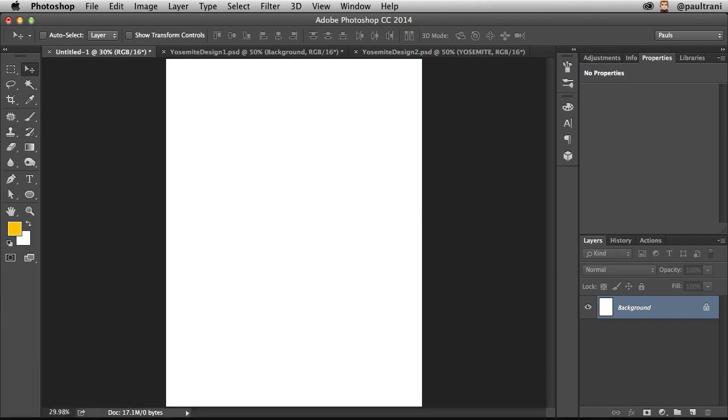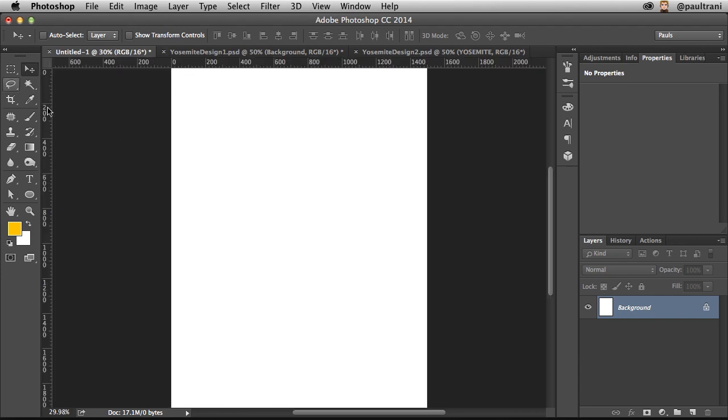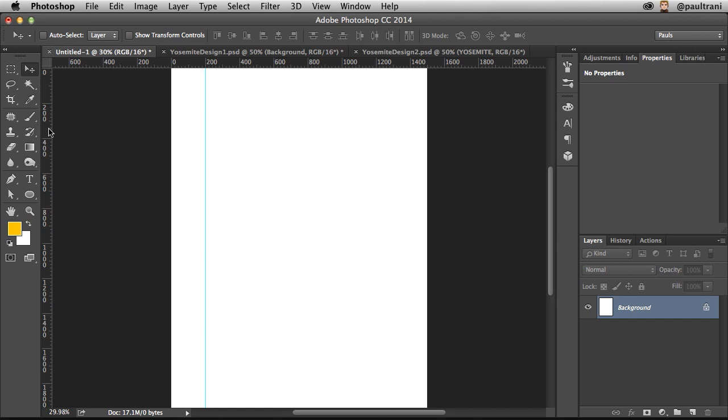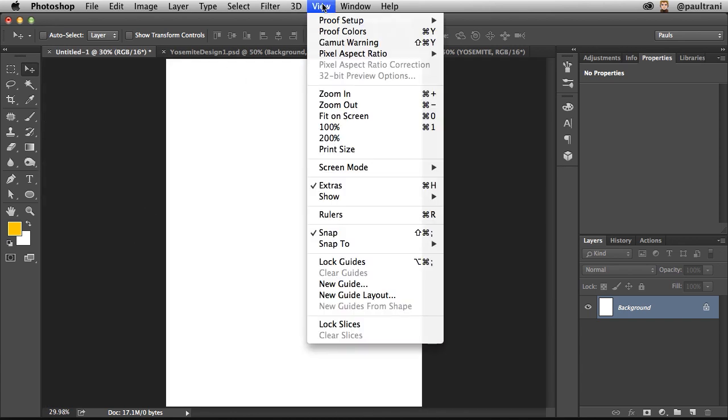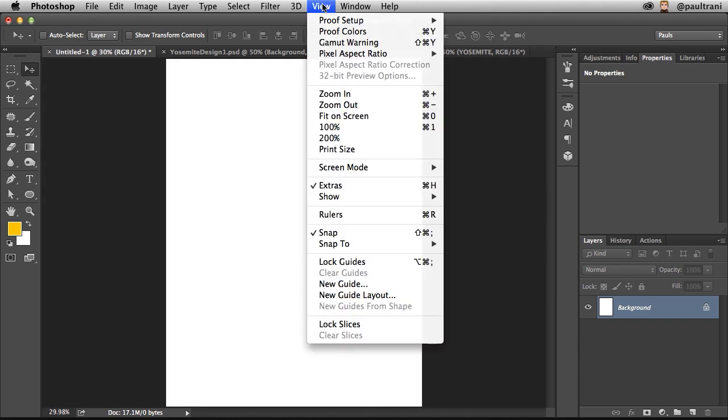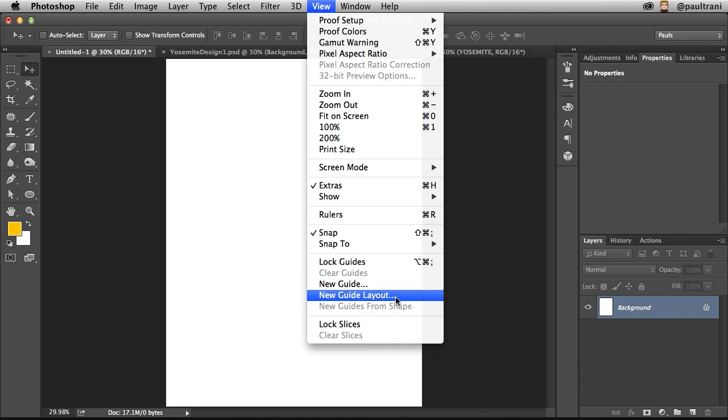These tips are definitely going to help your workflow immensely. When starting with a new document, oftentimes designers will drag out guides, maybe an 8-grid or 12-grid layout, and you don't really need to do that. You can do it much easier by going to View, right down here, New Guide Layout.